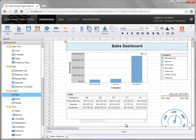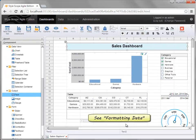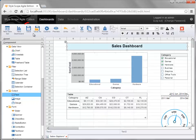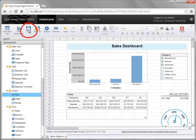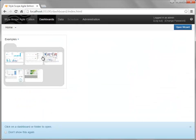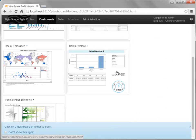For more information about formatting components, please see the video on formatting. To save the dashboard that you create, press the Save button in the toolbar. To return to the main dashboards page, select the Dashboards tab at the top.